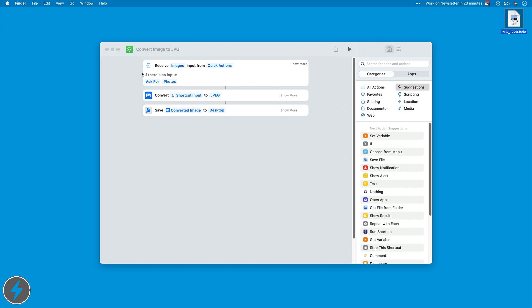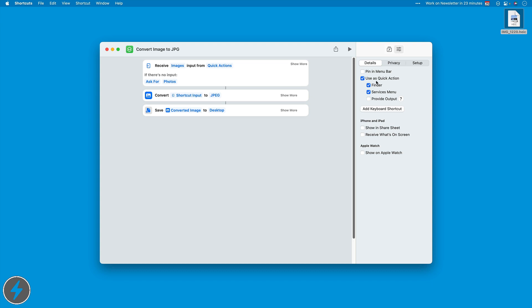So I made a shortcut. I'm going to put a link to this shortcut on YouTube so you can just download it and use it yourself. We'll also have this in the show notes for episode 634, but either way, here it is. All I'm going to do, it's going to receive an action and you do this by using it as a quick action.